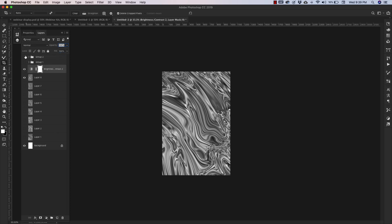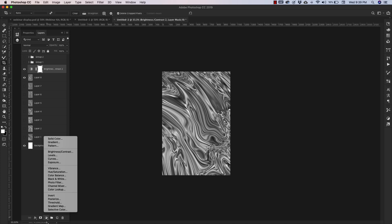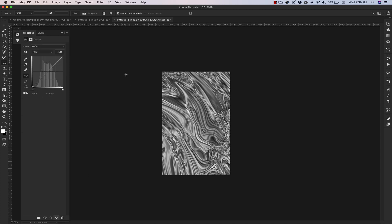Go back into the layers and I'm gonna add another adjustment layer. This time we're gonna work with the Curves. So here what I want to do is just bring up the brights just a little bit and bring down the darks.